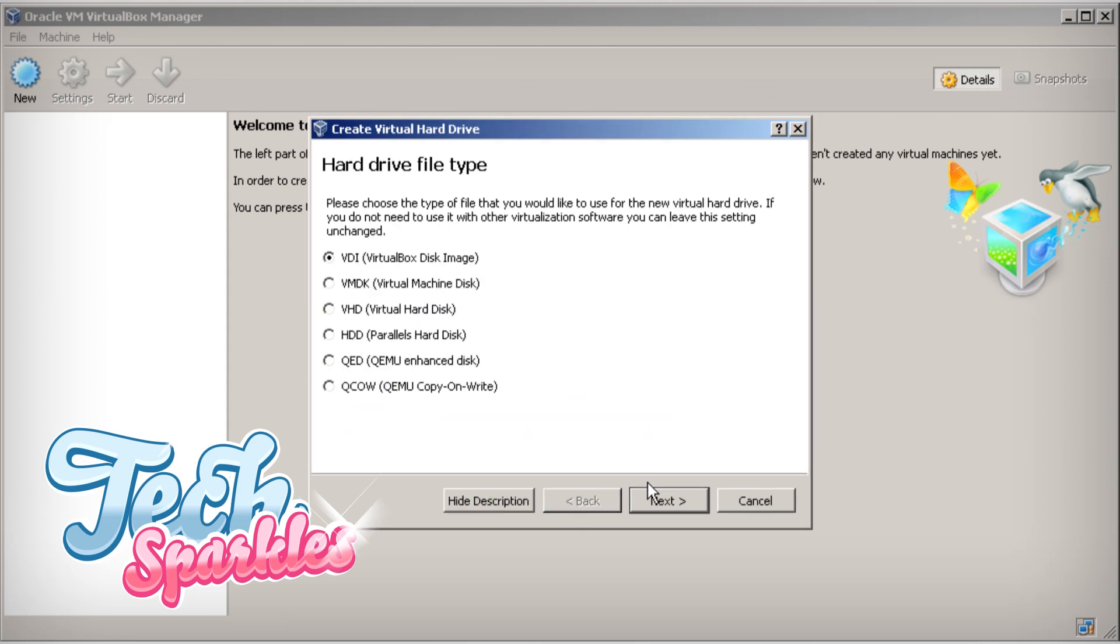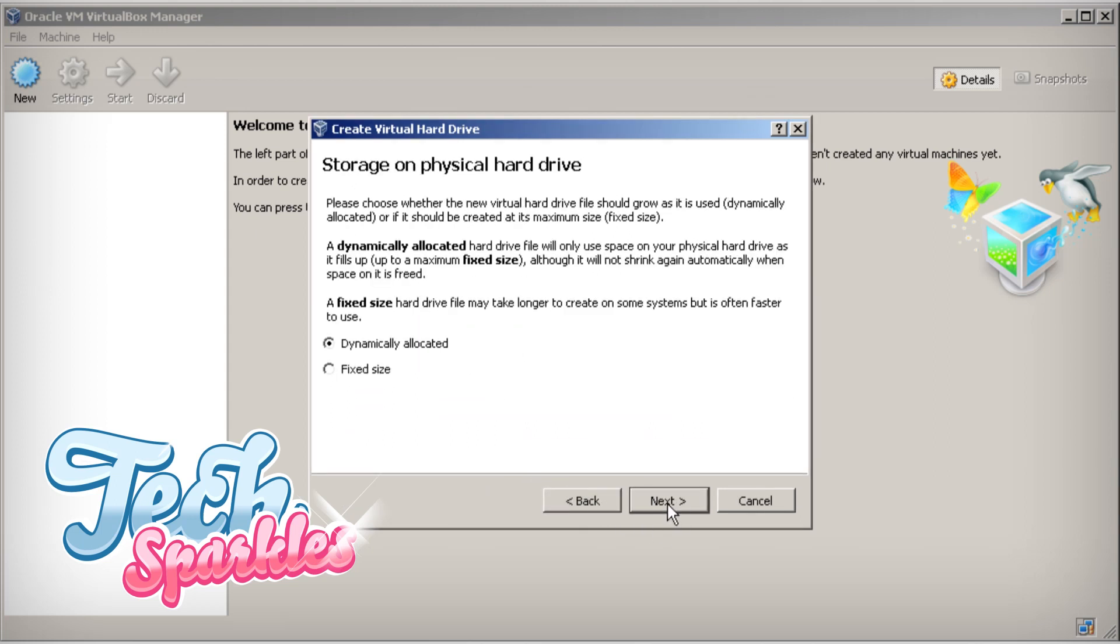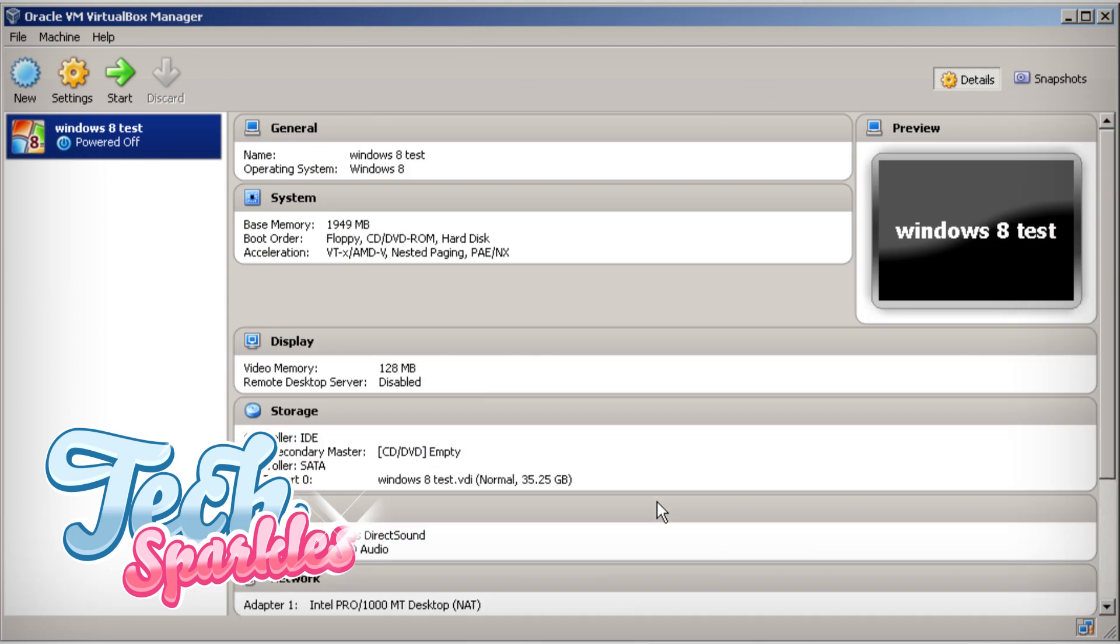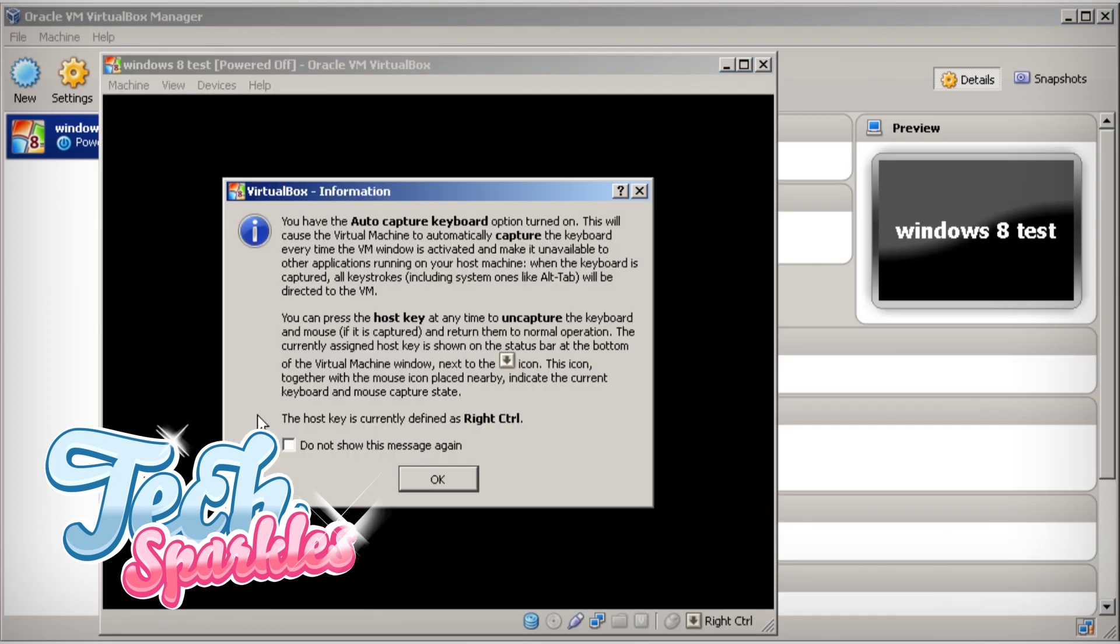For hard disk space, try to pick at least 30 gigs so it will run smoothly. Now, select your PC that you just made and click Start. Pick the recommended settings again.